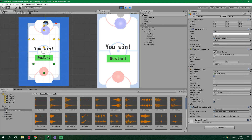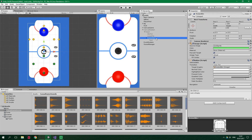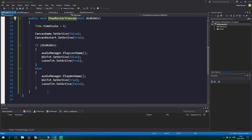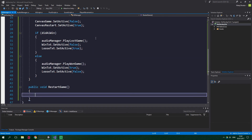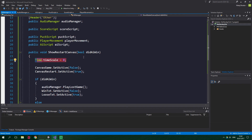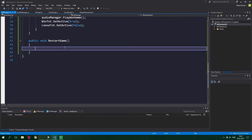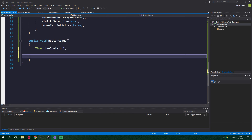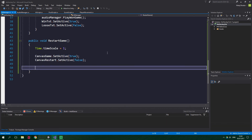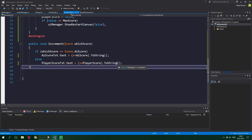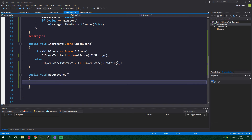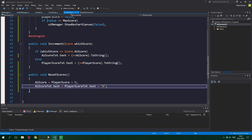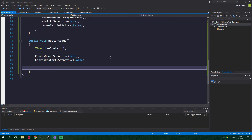Now let's add the method called when the restart button is pressed. In UI Manager, add public void RestartGame. Previously we set timeScale to 0 to freeze the game — now set Time.timeScale to 1 to run normally again. Enable canvas game with canvasGame.SetActive(true) and disable canvas restart. Since a new game is starting, reset the scores — go to ScoreScript and add public void ResetScores, setting both AIScore and PlayerScore to 0 and updating the score text objects to display 0.